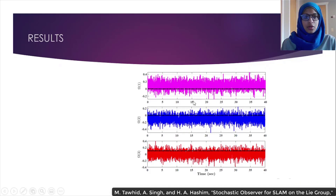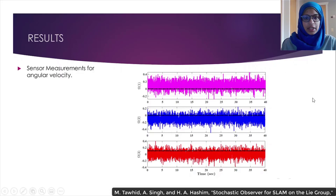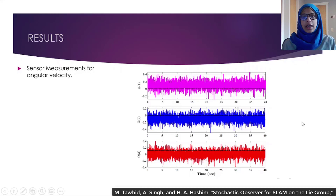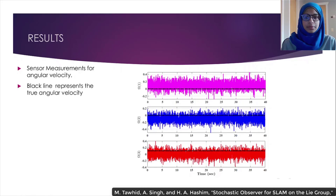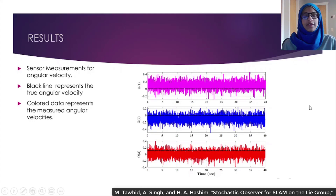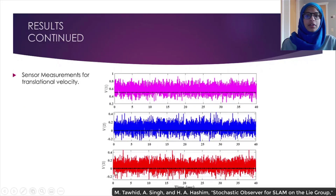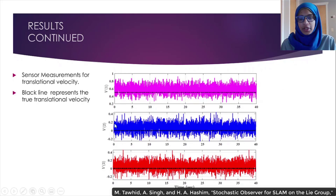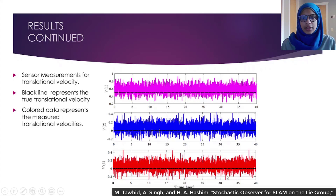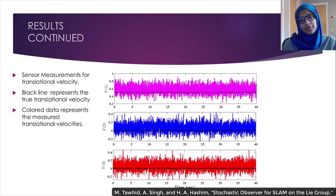The results. Here we have the sensor measurements of the angular velocity for three landmark positions, respectively. The black horizontal line on each plot denotes the true angular velocity, and the colored data in magenta, red, and blue denotes the measured velocity, which is corrupted with noise and bias. One can also observe the effect of bias and noise and how it actually affects the true values. Similarly, this figure here denotes the sensor measurements for the translational or linear velocity. Like before, the black horizontal line denotes the true velocity, whilst the colored magenta, blue, and red denotes the measured velocities corrupted with noise and bias.